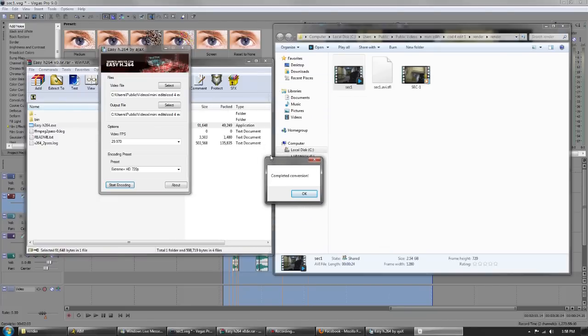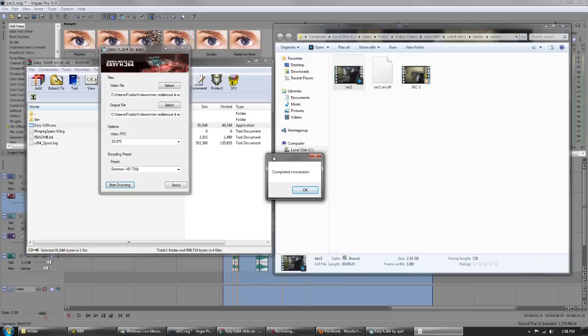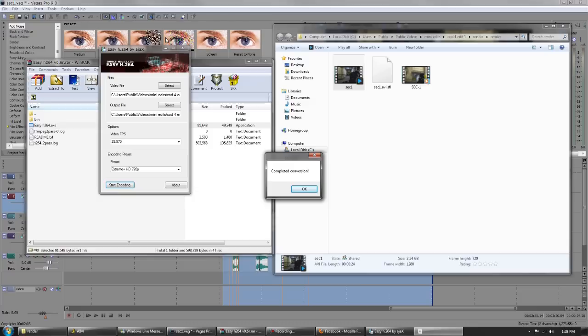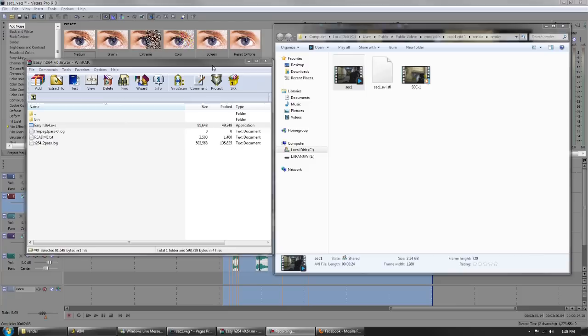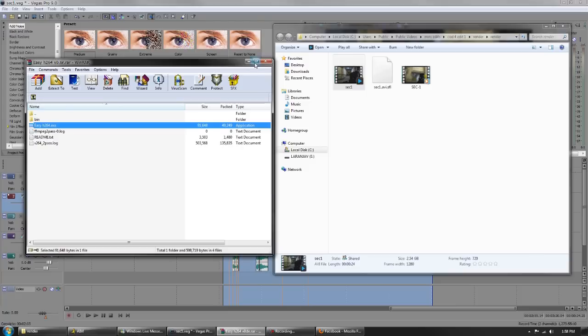Completed conversion just popped up. It only took like a minute for me. If you're doing a large project then it might take a little longer and that's fine. We'll exit out of that and exit out of our H264.